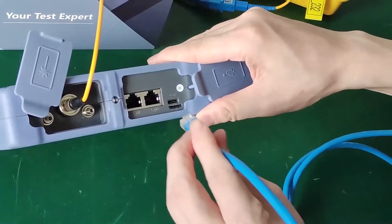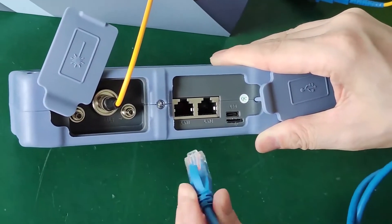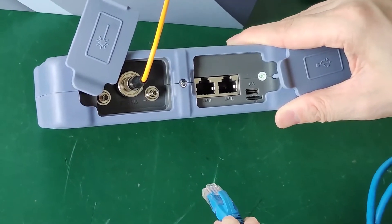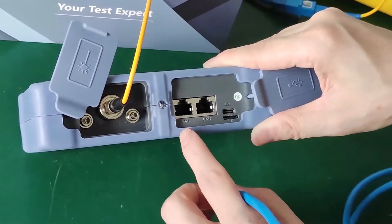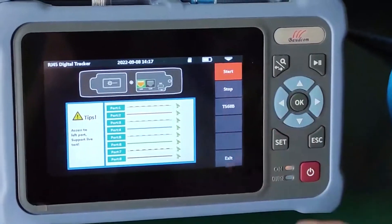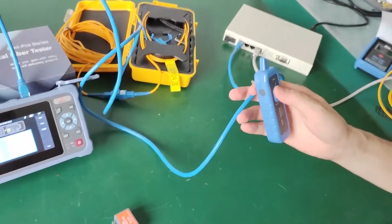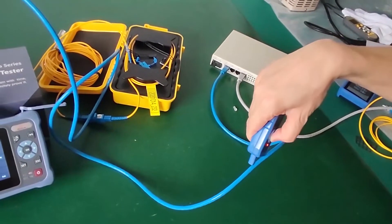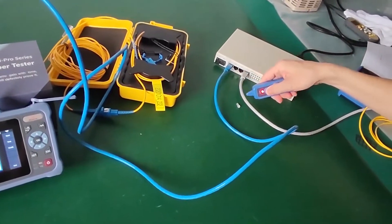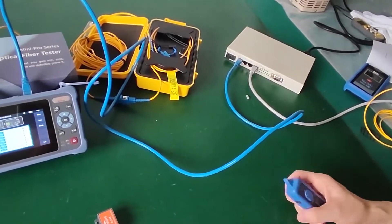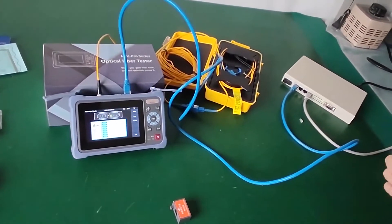Now let's show the digital tracker function. The cable is connected to port one — remember to connect to the correct port, otherwise you may get incorrect results. The device emits a tone. We can hear the sound to identify which cable we need.